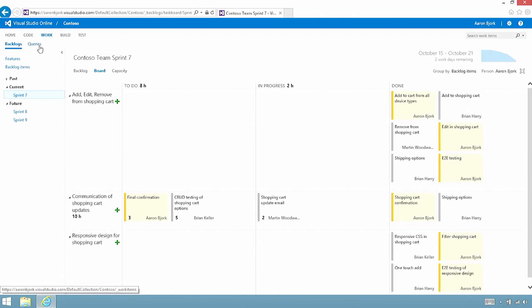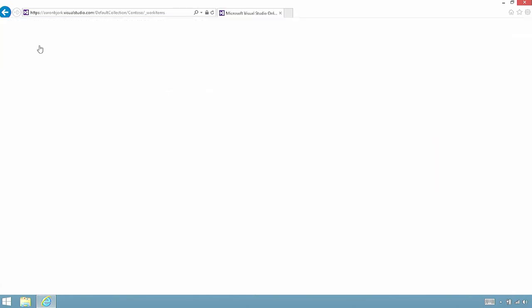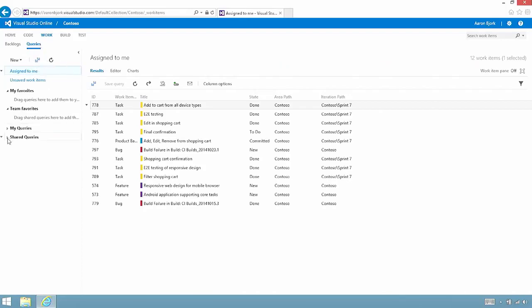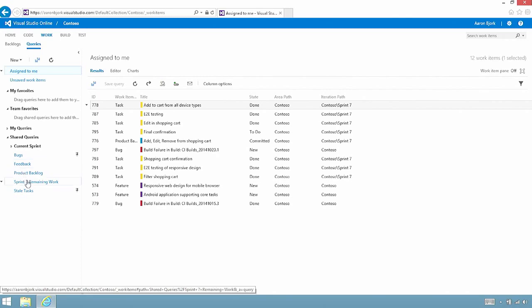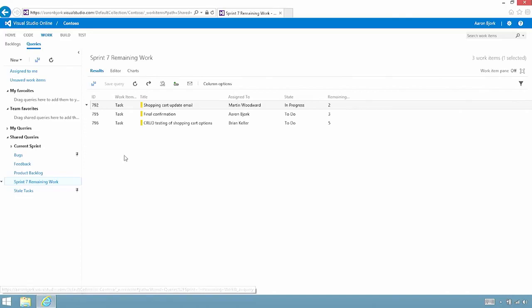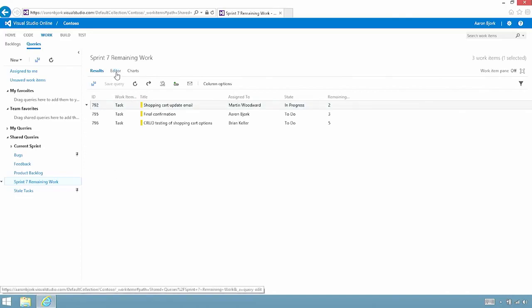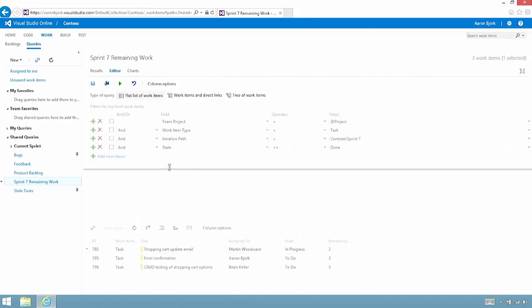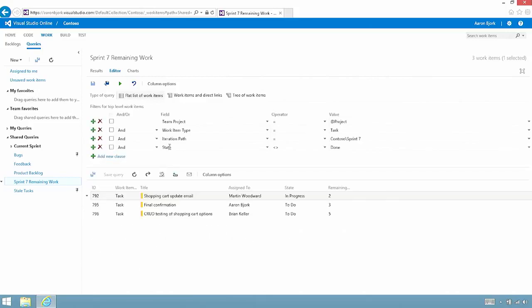I'm going to jump over to the queries section, which allows us to manage and track work as necessary for each project that we work on. In this example, I created a query ahead of time called sprint 7 remaining work. This particular query is defined by a set of criteria that I've specified ahead of time. You can see these clauses up at the top.